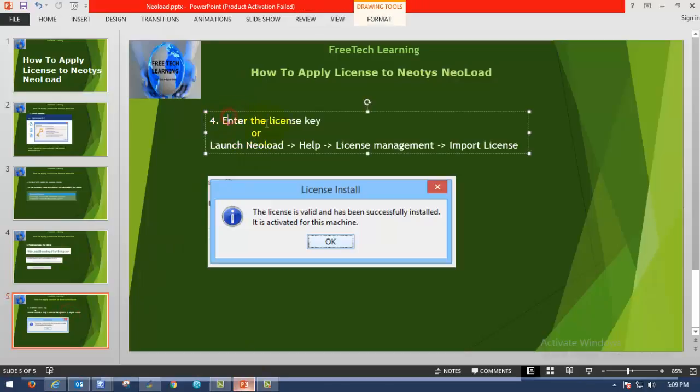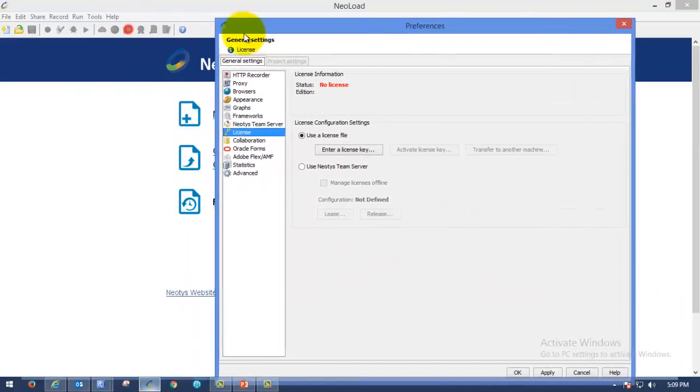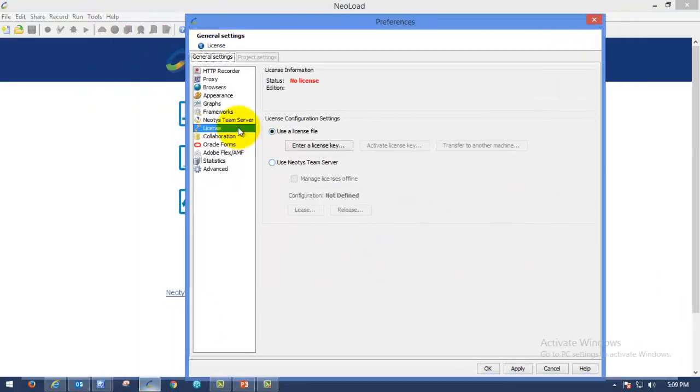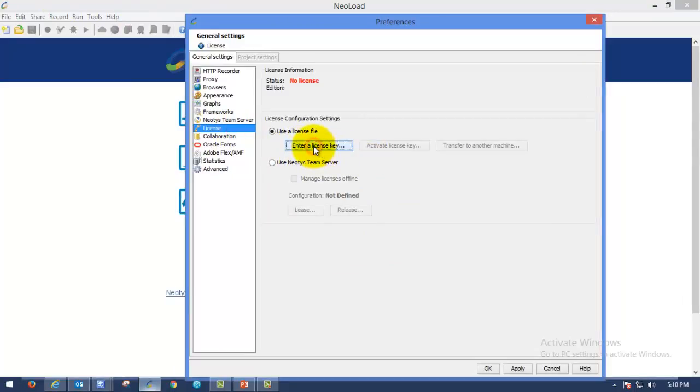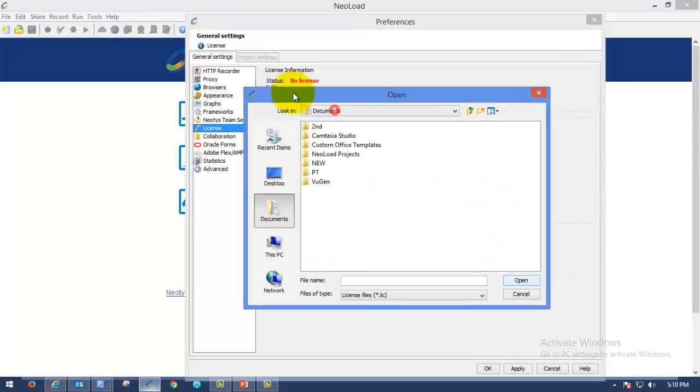Enter the license key. In order to enter the license key, go to NeoLoad help license management. Here you can see enter a license key. Please click on that, enter the license key.